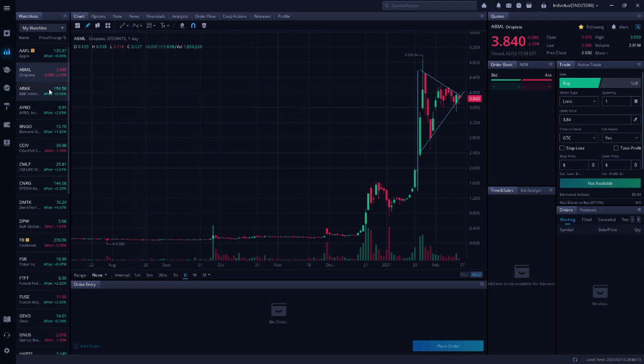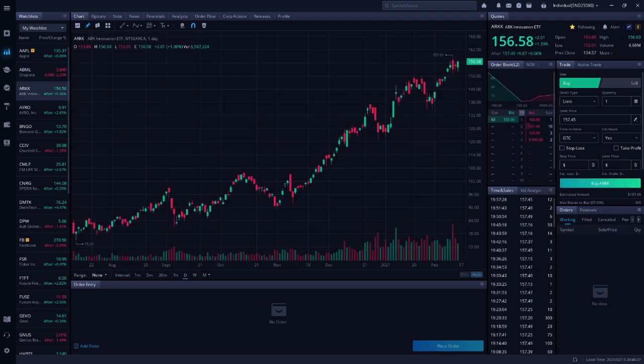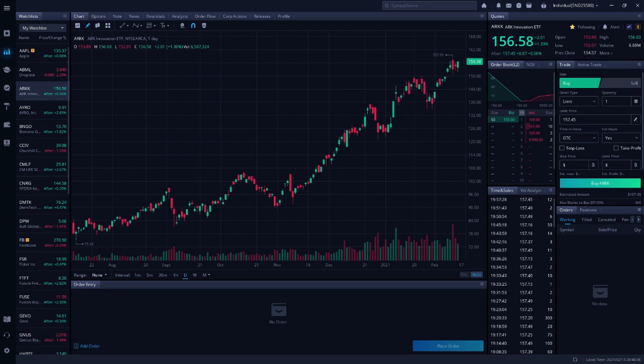Next up is ARKK, ARKK Investments Innovation ETF. Larry Jones listed ARKK as one of four stocks to buy and hold long term to turn $5 a day into a million dollars.